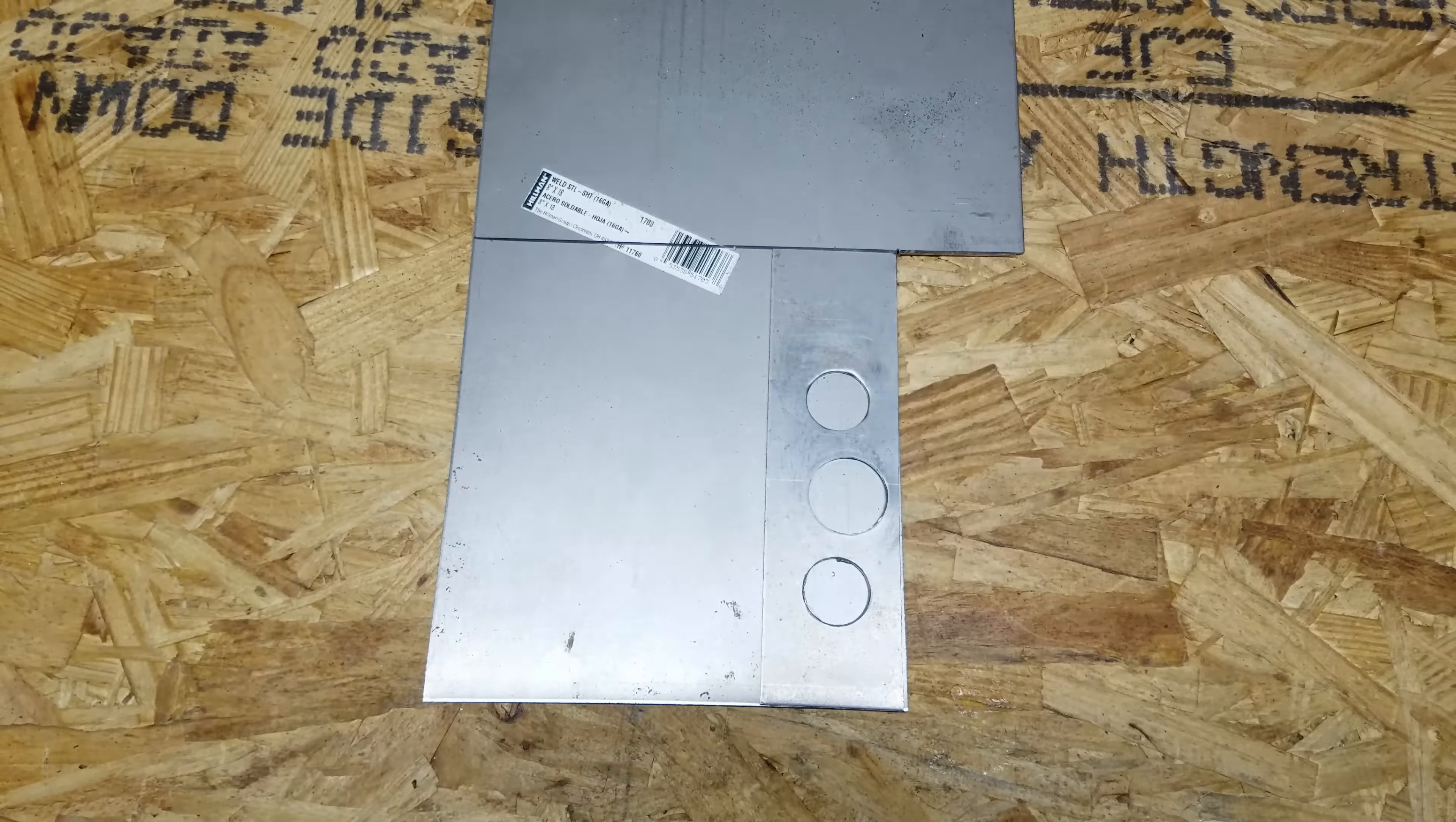So yeah, apparently that blade was pretty dull, so we're going to try this again with a fresh blade.